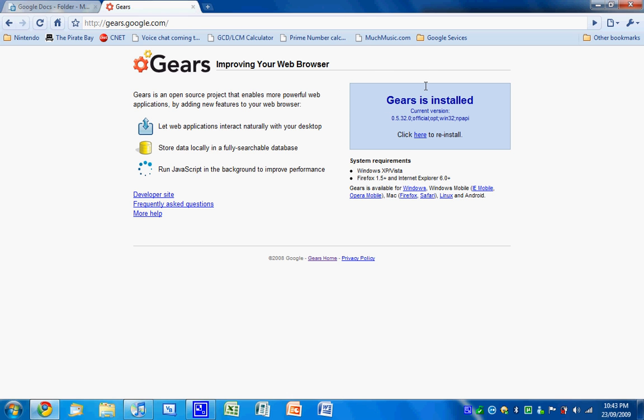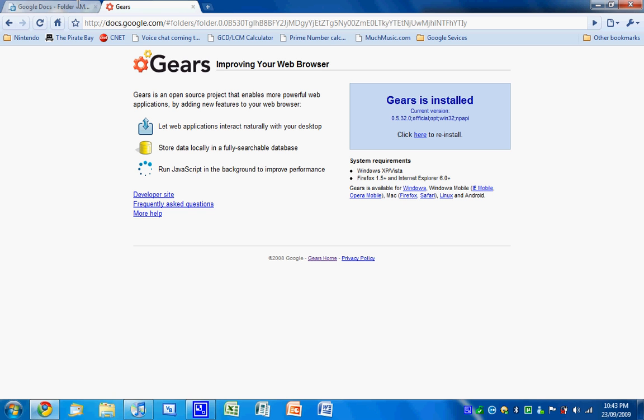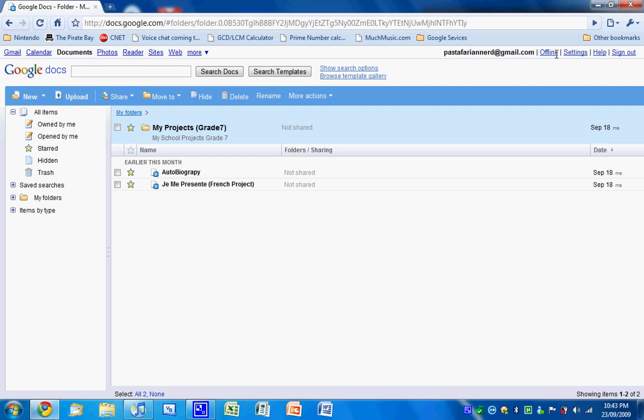And it can do its thing, and then you restart Firefox, and then you can go back to your Google Docs thing, Google Docs tab or window. Click offline here.